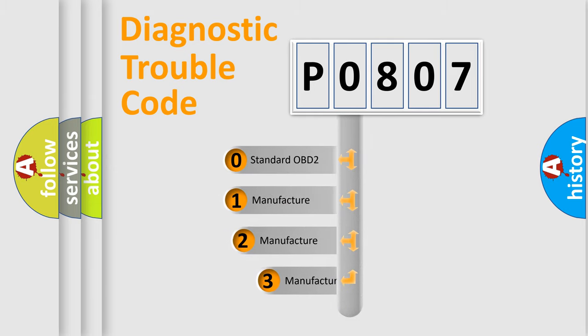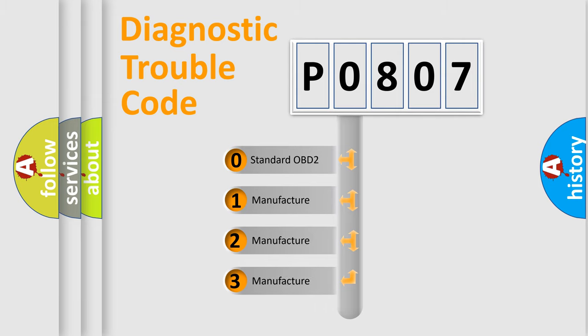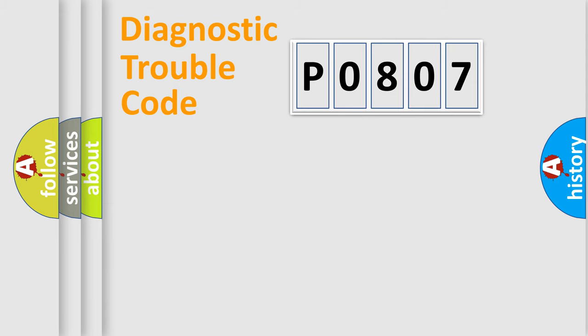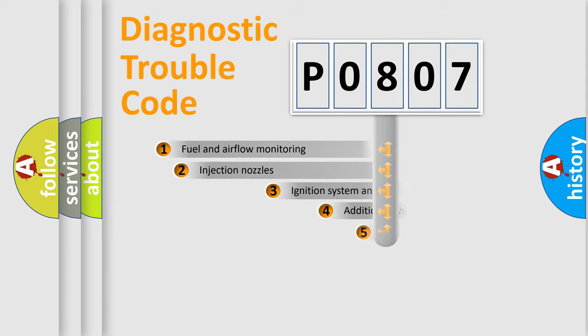If the second character is expressed as zero, it is a standardized error. In the case of numbers 1, 2, 3, it is a manufacturer-specific expression of the car-specific error.